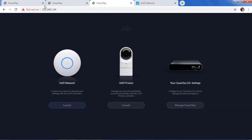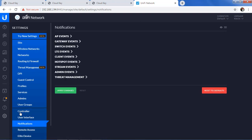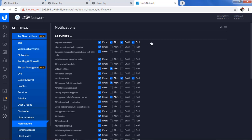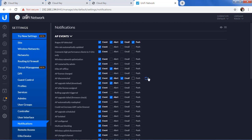Let's go back into the controller, back into the Ubiquity network. Under Notifications on the left-hand side, click on Notifications. You'll notice there are events here. If you open up the AP event, you can see there is an event, alert, email, and push option. Looking at AP Disconnected — you can see that for AP Disconnected, event, alert, email, and push are all selected, meaning you will be notified should the AP become disconnected. These are all set to default.